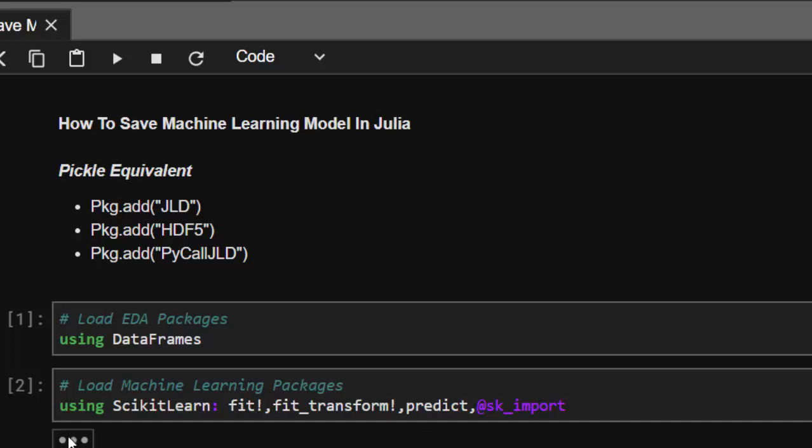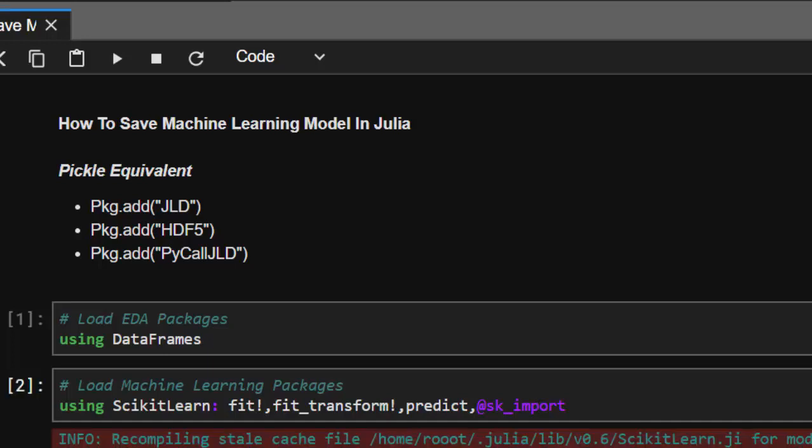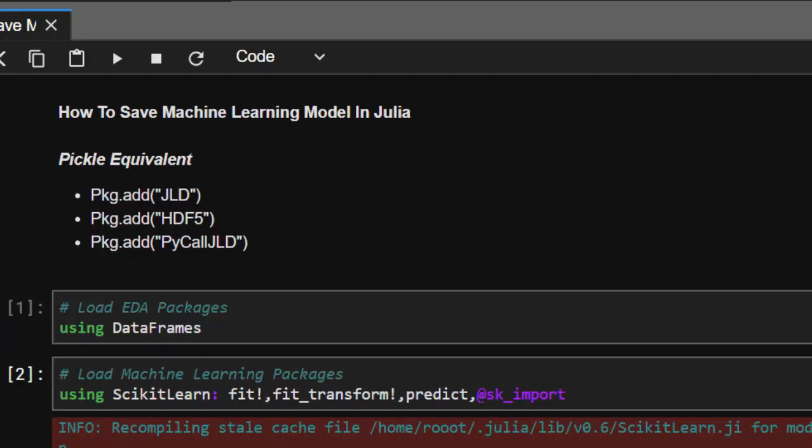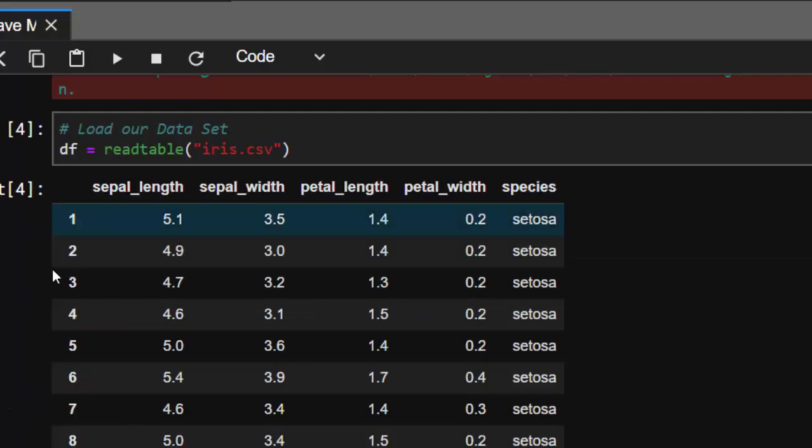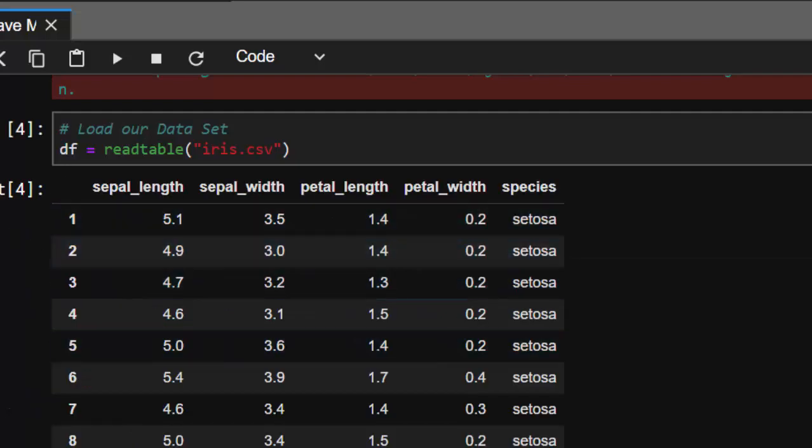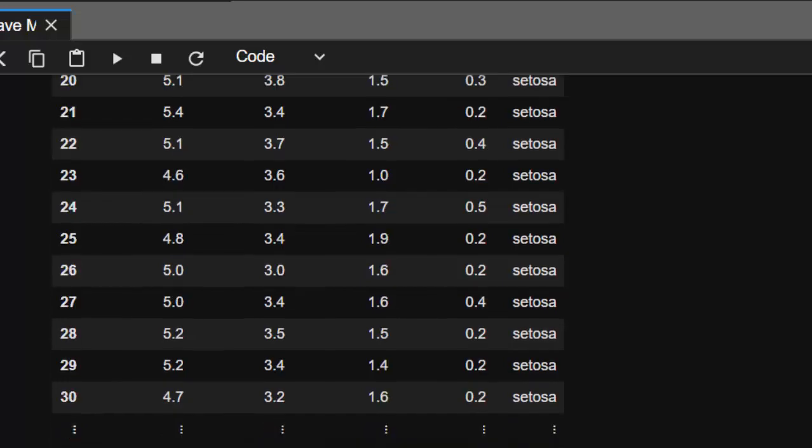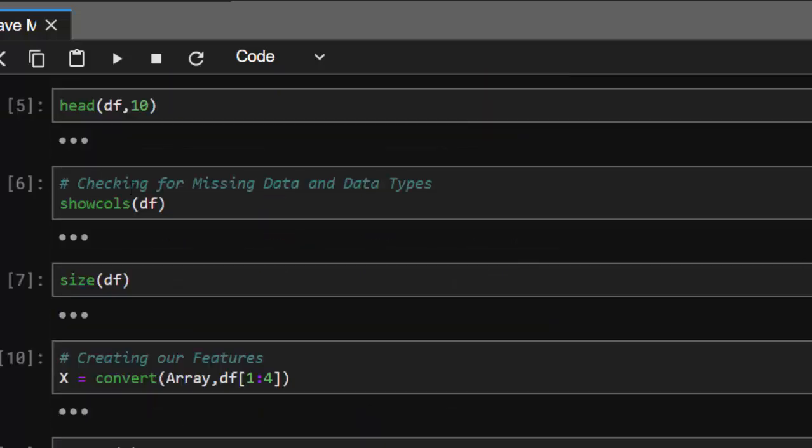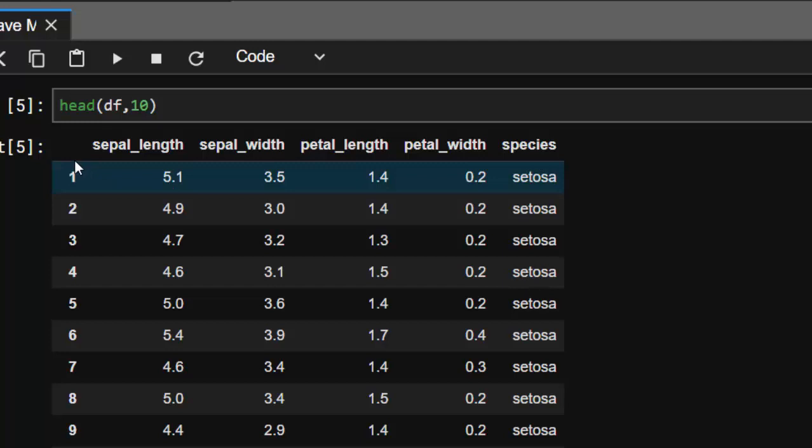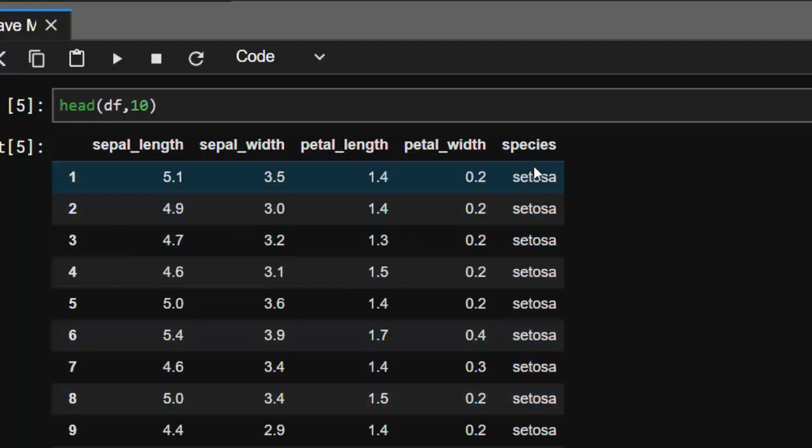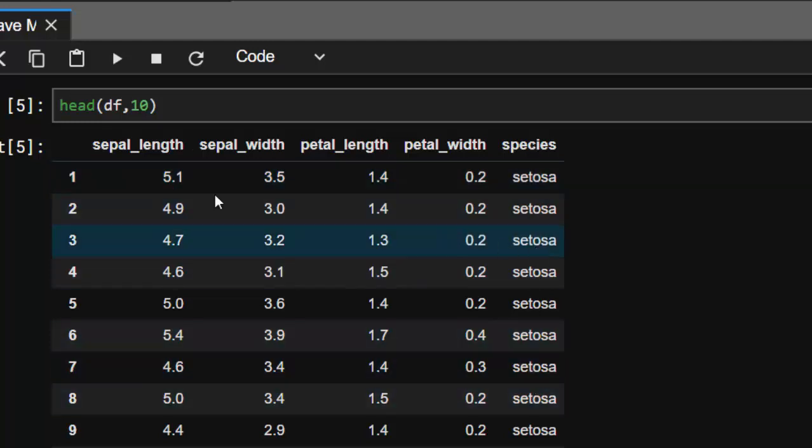Let's load our dataset - the iris dataset, which is a very common dataset that's already loaded for us. We can check the head, the first 10 rows, and see it has five columns: four features and one target outcome.